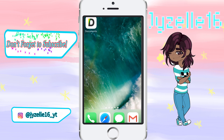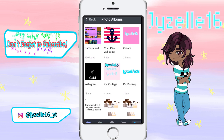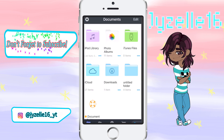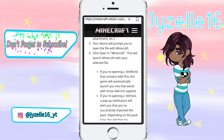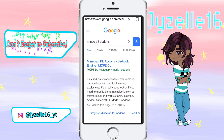First thing you're going to want to do is go into the Documents app, and you see this slider down here? You're gonna want to slide it over. Then go on Google and search Minecraft add-ons.